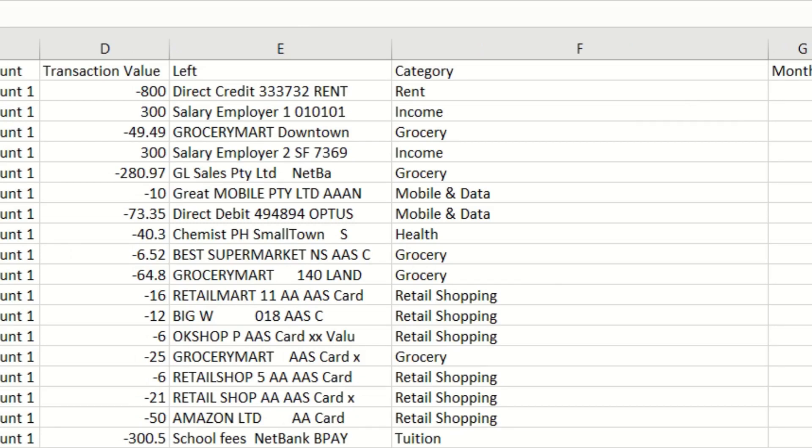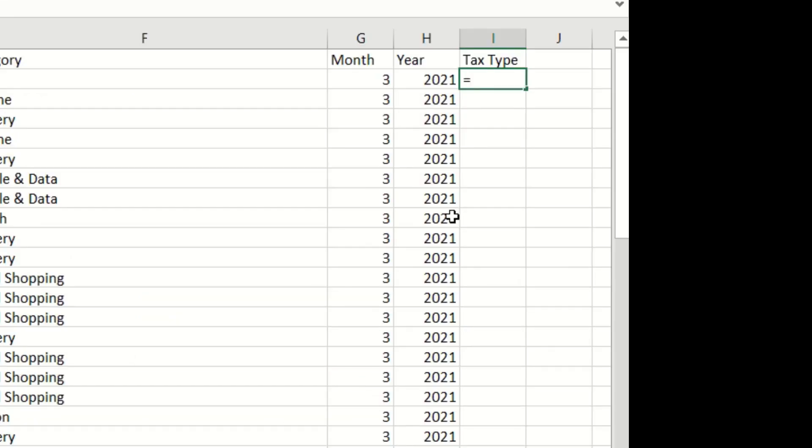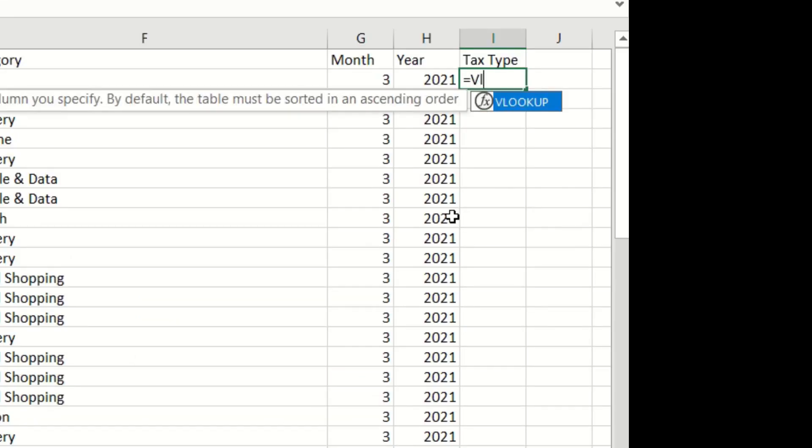At the top cell I'll give it a header name called tax type. Click on the top cell in the second row of this new column and press the equals button and then type VLOOKUP and open bracket.